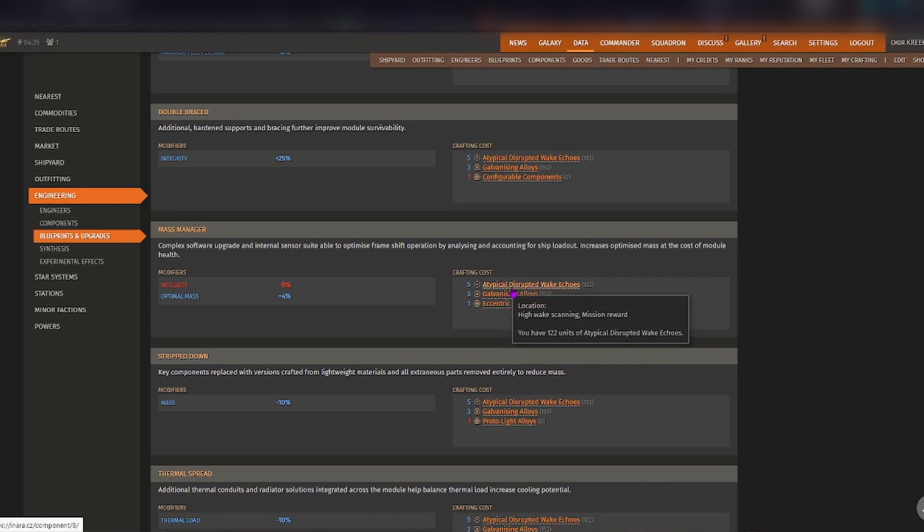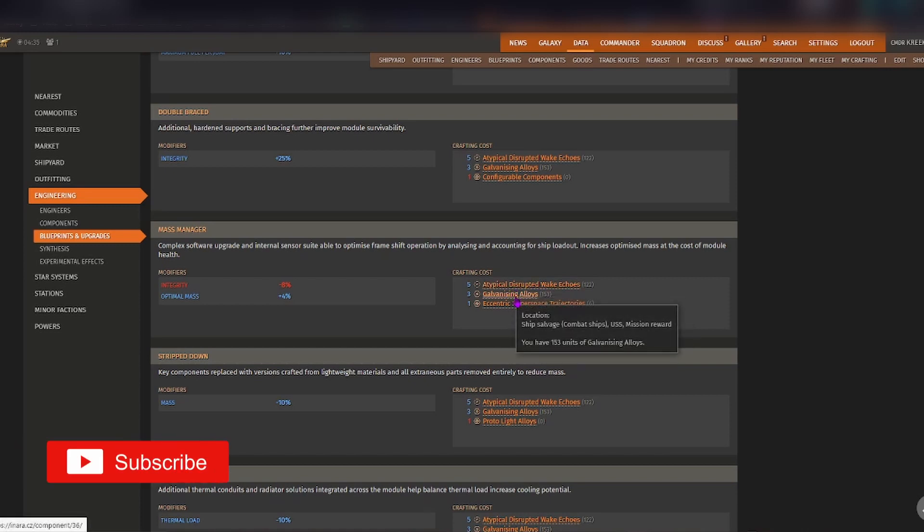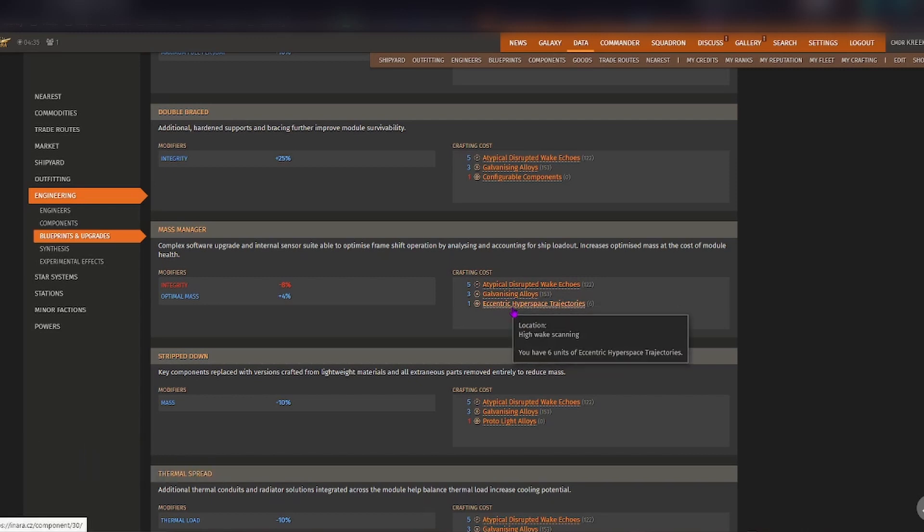So you'll need five atypical distributed wake echoes, three galvanizing alloys, and one eccentric hyperspace trajectories.